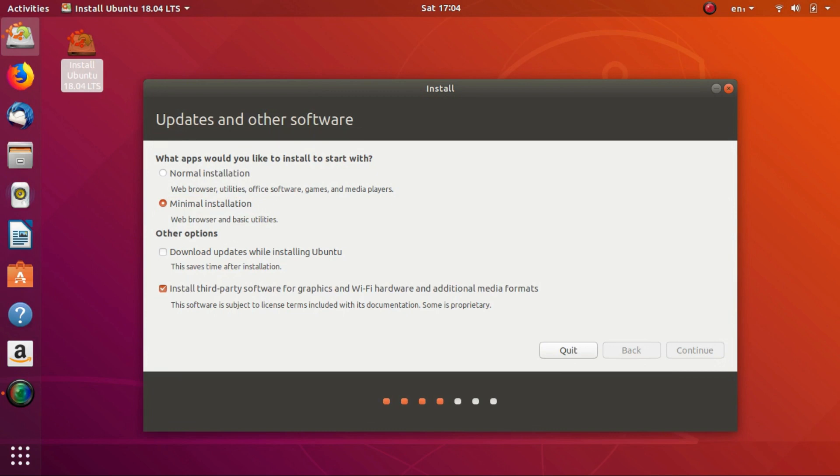Now it might take some time for the next screen to load. Don't interrupt it for 10-15 minutes. While it's doing its stuff in the background, do subscribe to my channel and also follow me on Instagram.